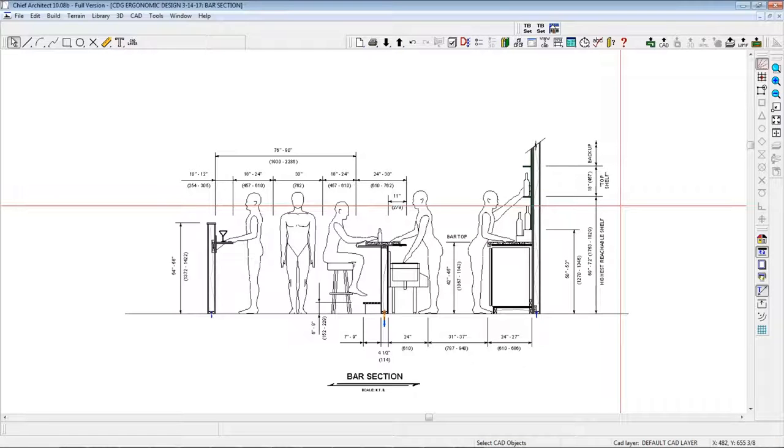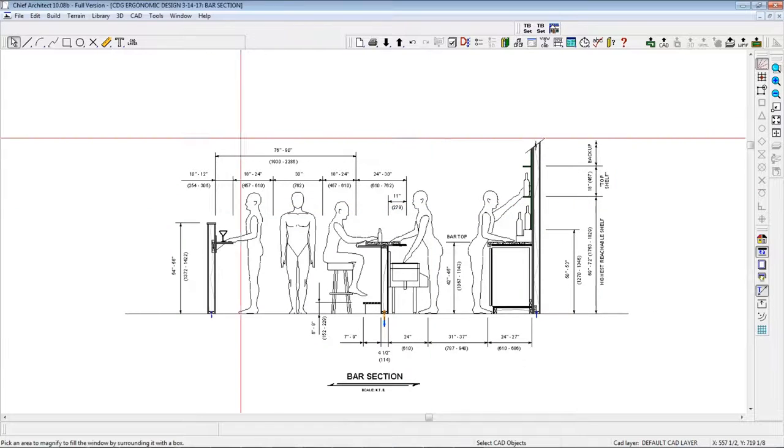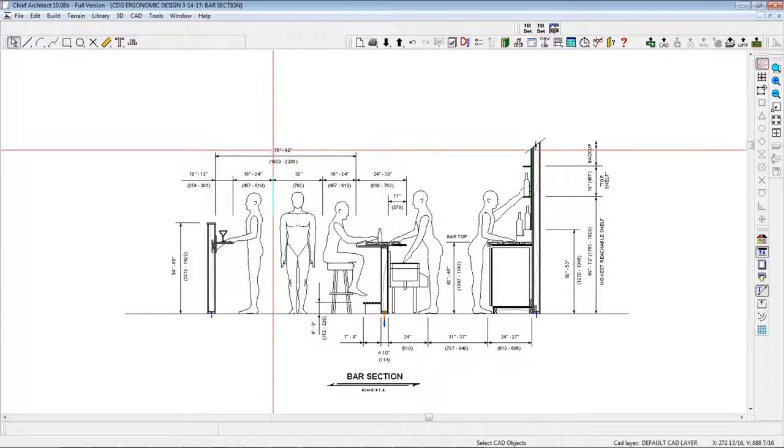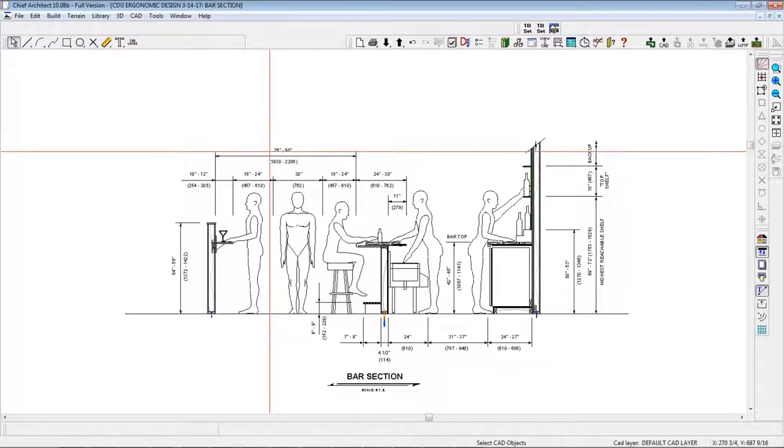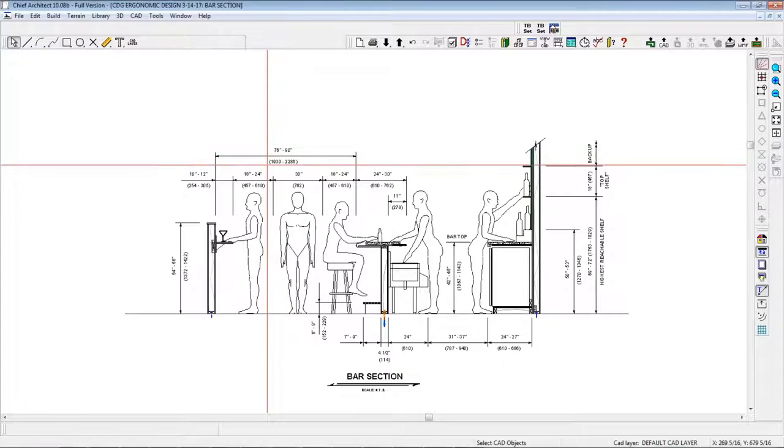Here is a sketch of a typical bar cross section with various clearance dimensions shown. As you'll notice, the upper dimensions are expressed in English, and the lower, which in parentheses, are in metric.